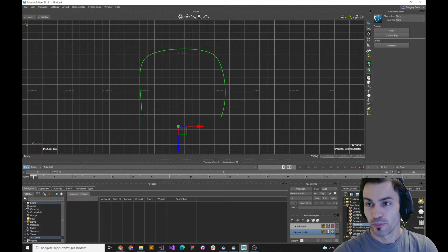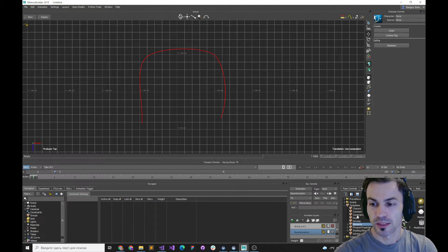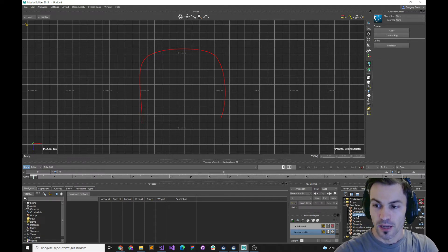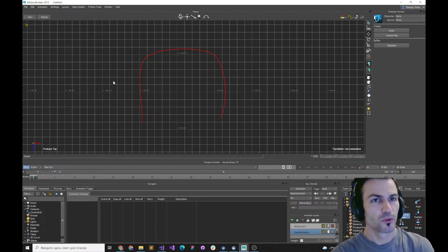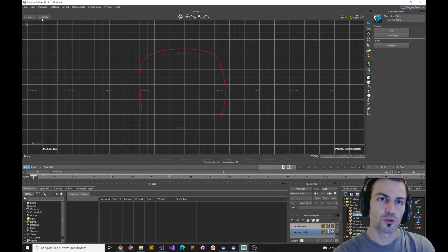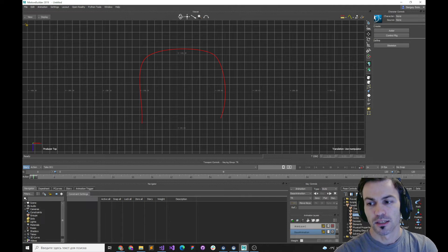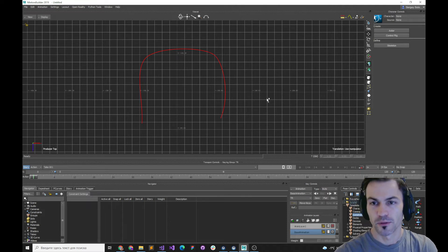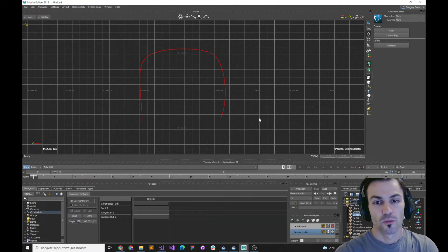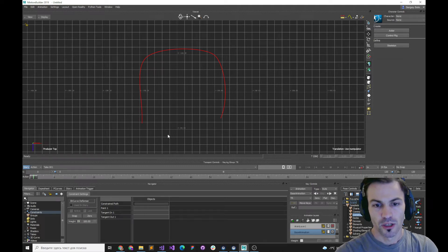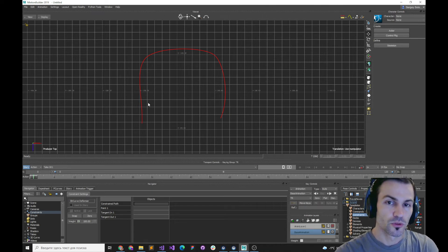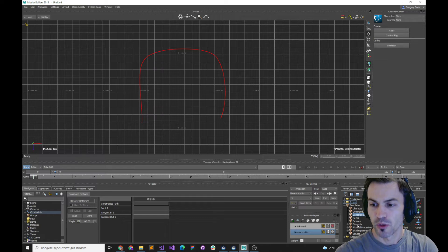It was a big surprise for me that once I had a look at the OpenReality SDK samples, I found a new constraint there that I hadn't seen before — probably added in MotionBuilder 2019 or something. It's called the 3D Curve Deformer, and what it's supposed to do is rig your curve with the control points and in and out tangents in order to control the curve elements. Let me show how it works.